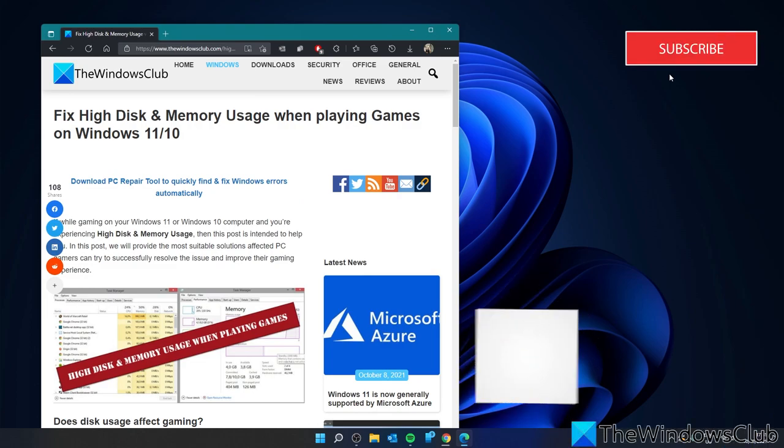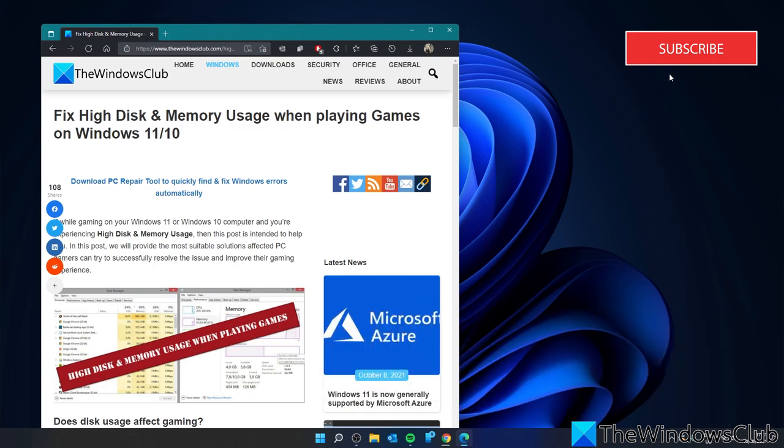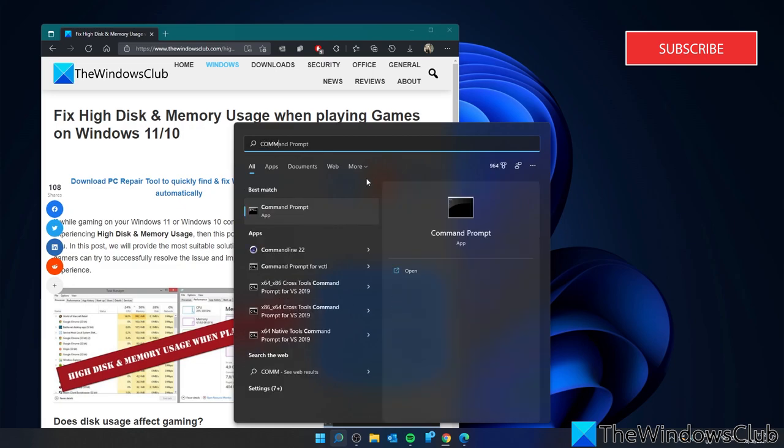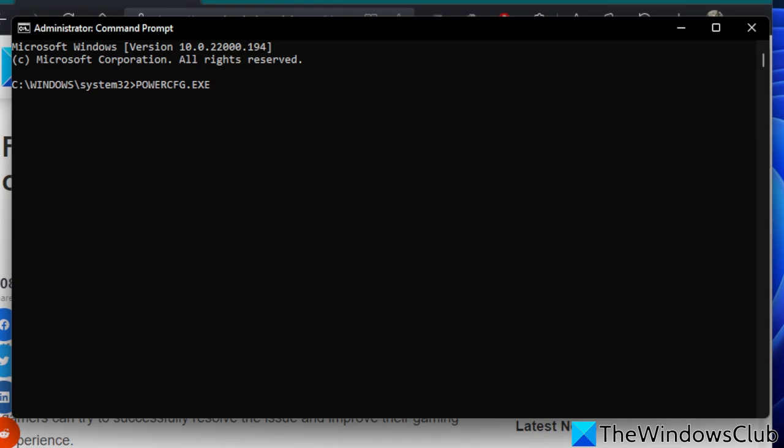Next we can look at hibernation. Disabling hibernation might correct the problem. To do that we'll need to open a command prompt as an administrator. Type in powercfg.exe space slash hibernate space off and hit enter. Then restart your system and see if the problem has resolved while you play your game.